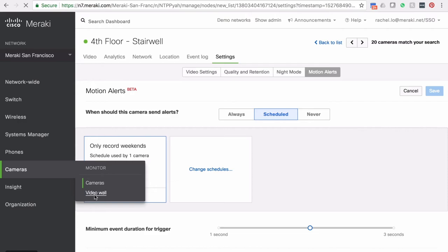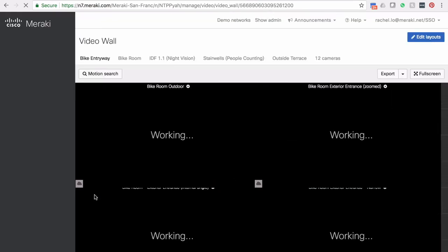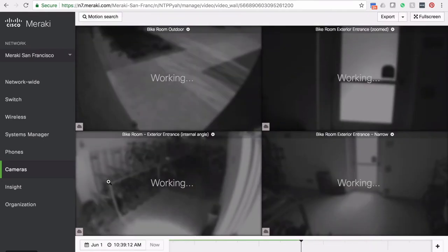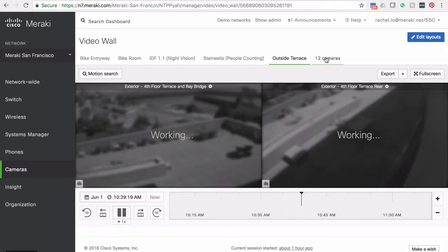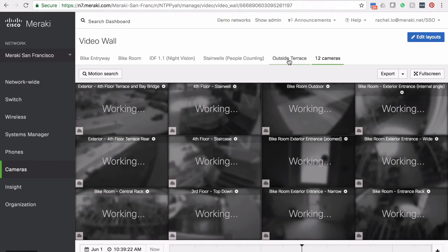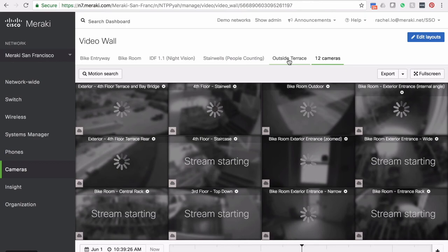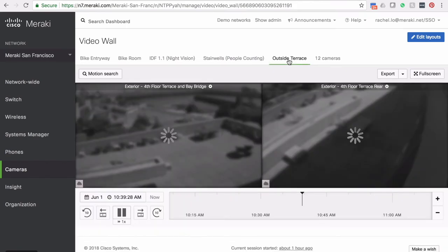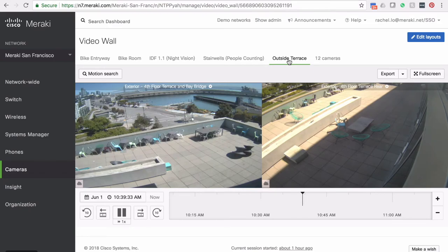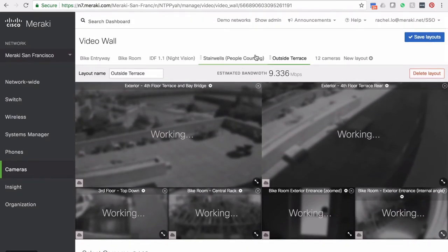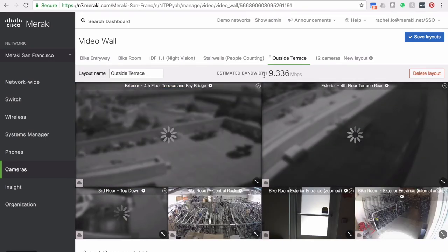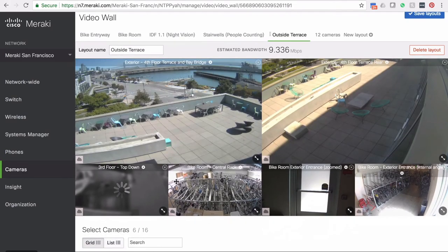Jumping over to our video wall: if you want to see more video feeds in one place, we have our video wall tool. It's very easy to use and you can save multiple video walls. You can put up to 16 cameras or video feeds in a single video wall, and if you need more, simply open another tab in your browser since we're using a standard browser. I can hit 'edit layouts' to add more feeds, and we give you an estimate of how much bandwidth this video wall will consume if you're remotely streaming it.